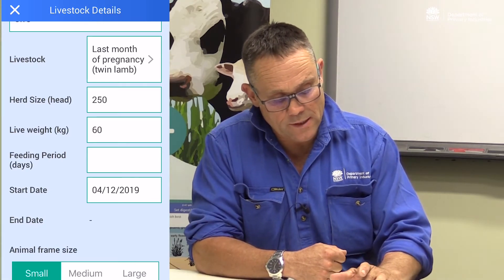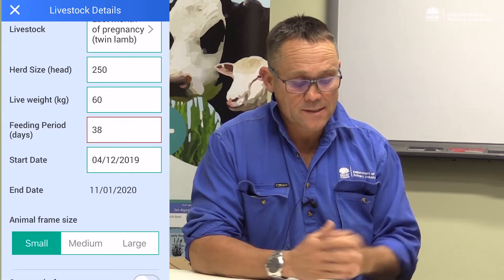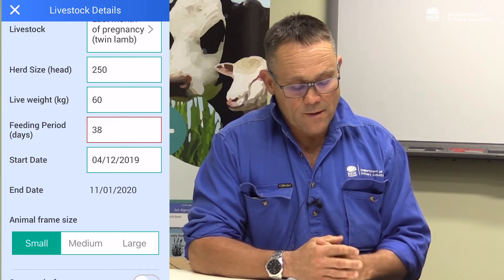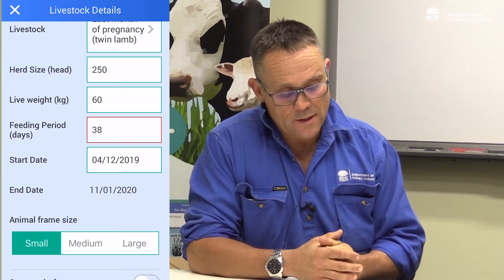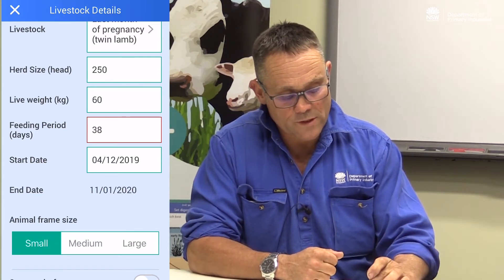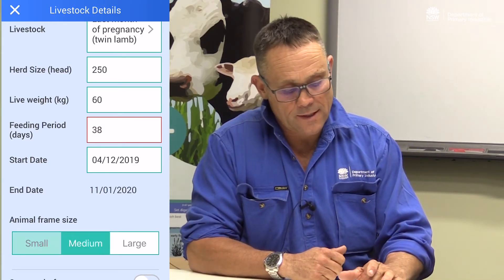The feeding period we're putting in is 30 days. It automatically tells us today's date, the 4th, and that we're going to finish feeding those in January on the 11th. The animal frame size we'll put as medium because they're medium frame merinos. Then we're going to click next.